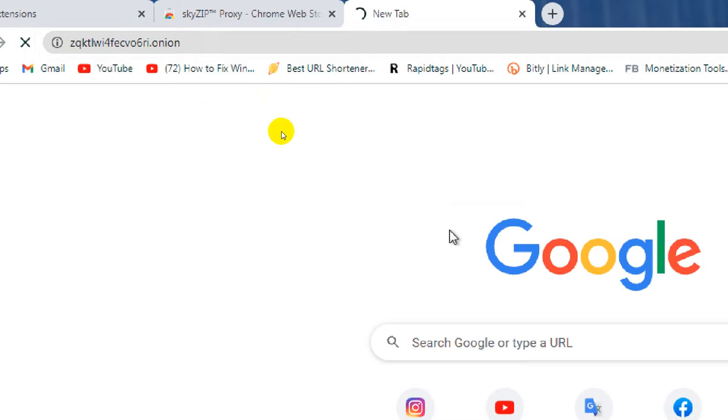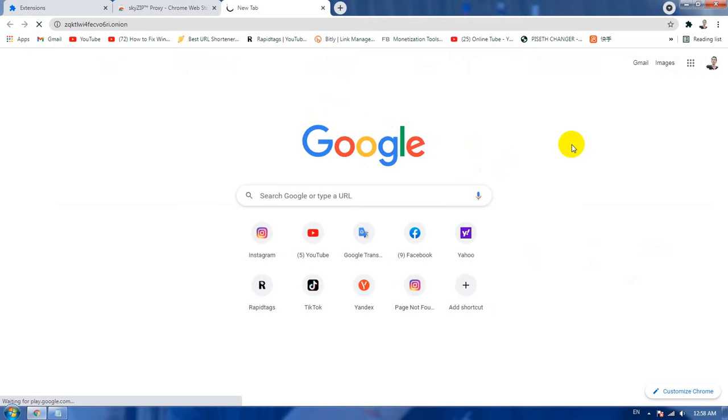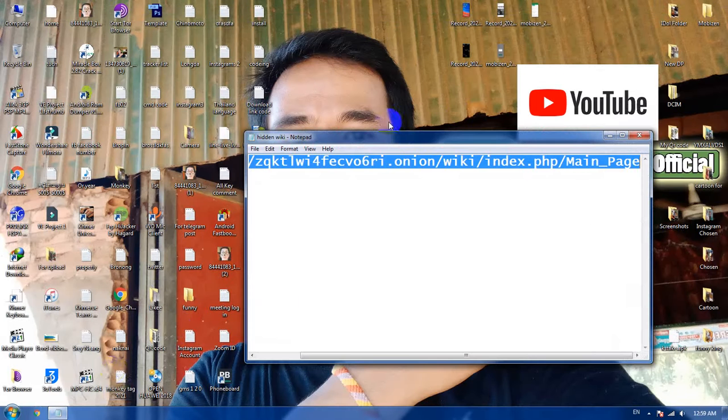The link is dot onion, not dot com, not dot net, dot anything, but it is just dot onion. Now we are going to click that and wait for a few seconds to be connected.